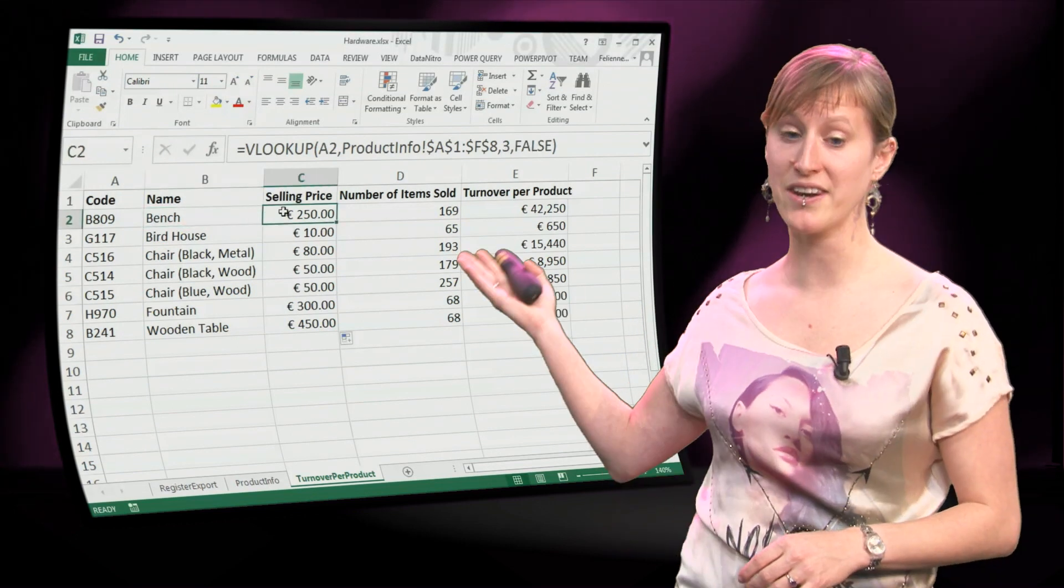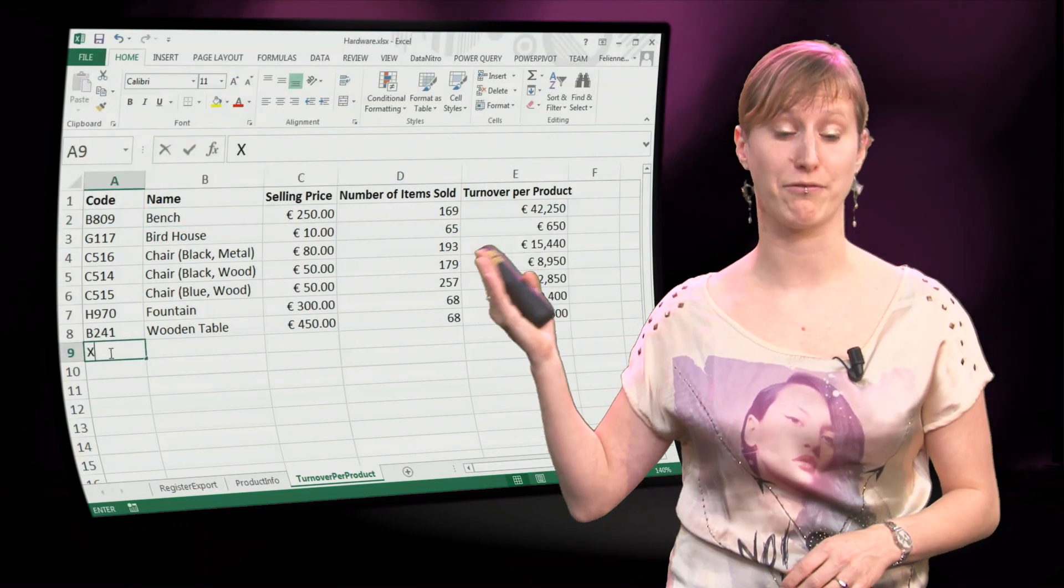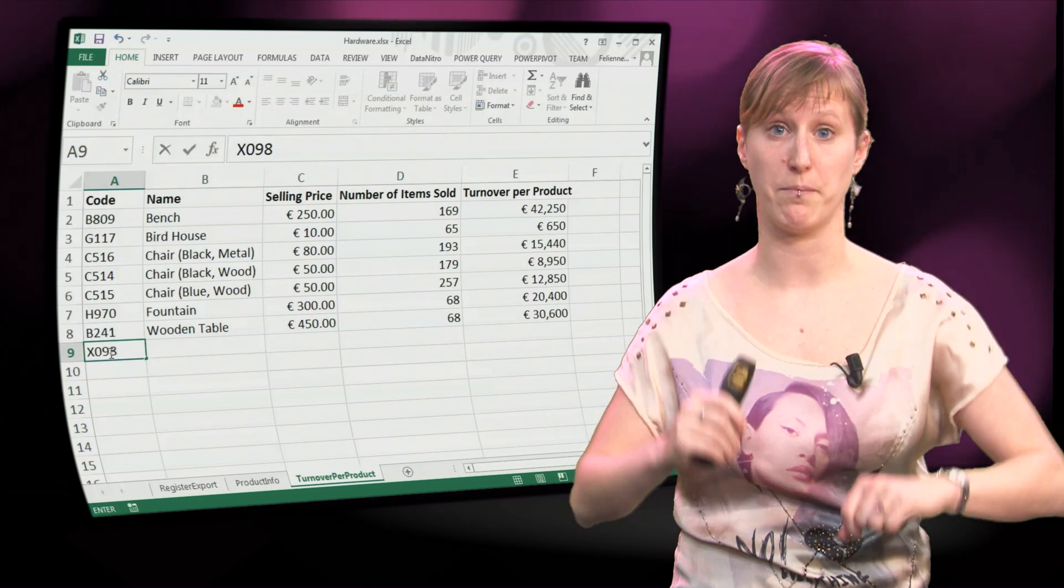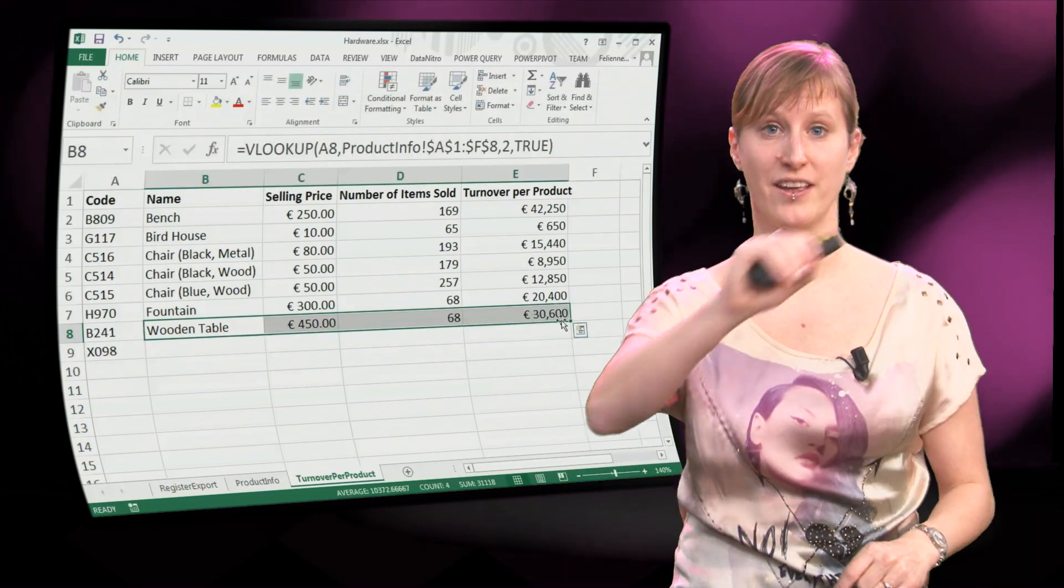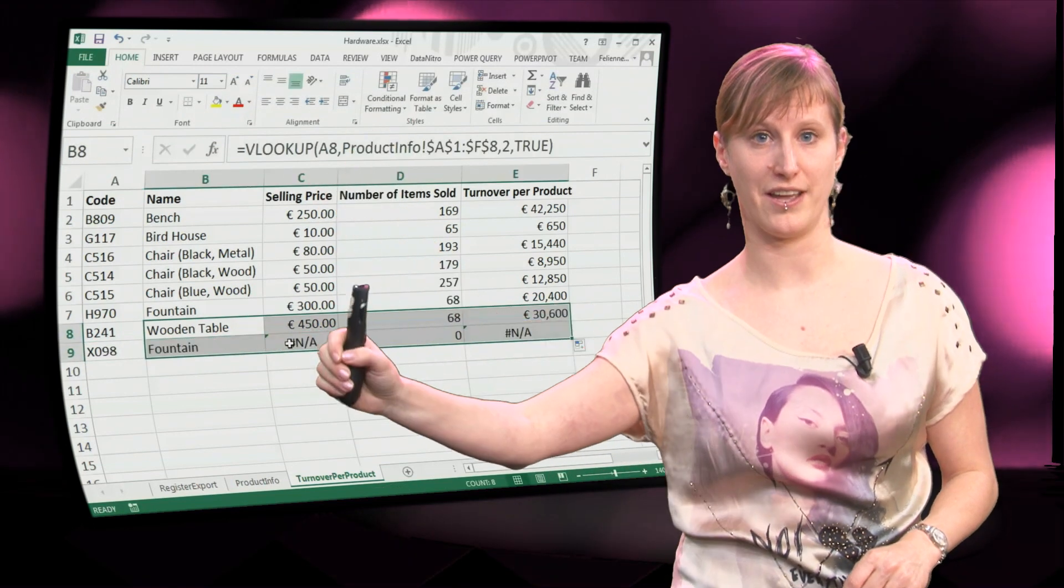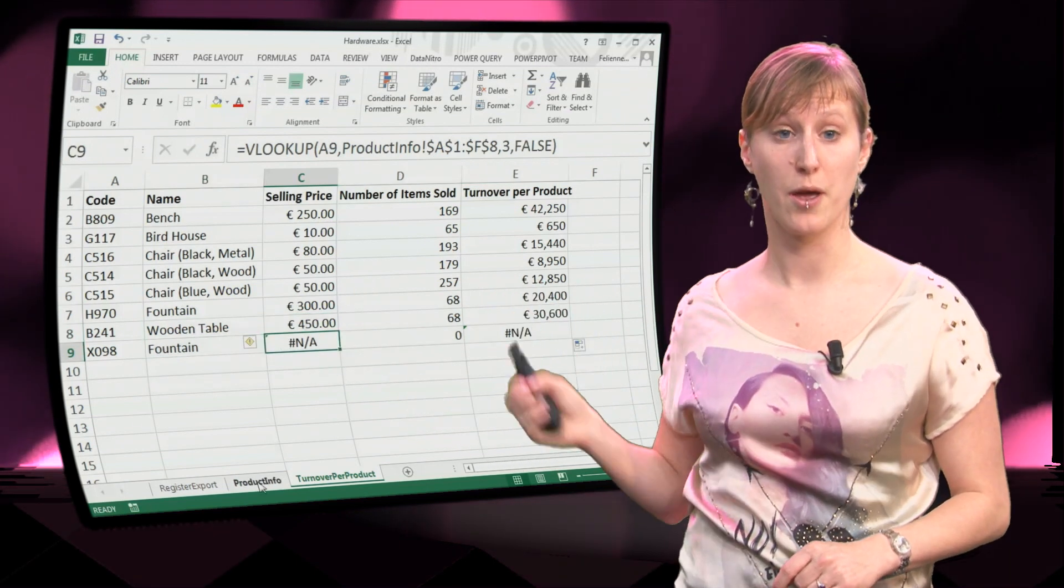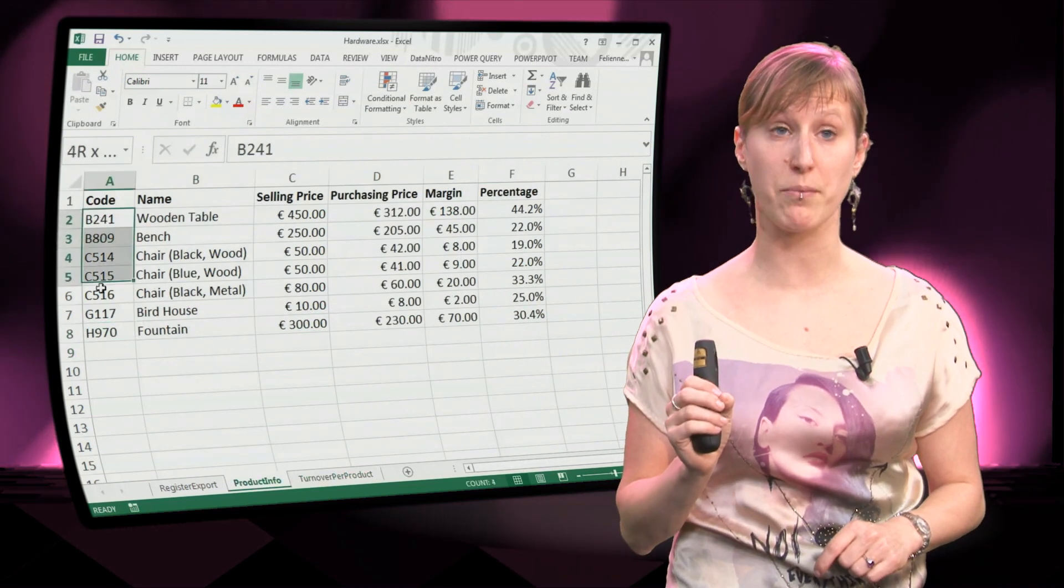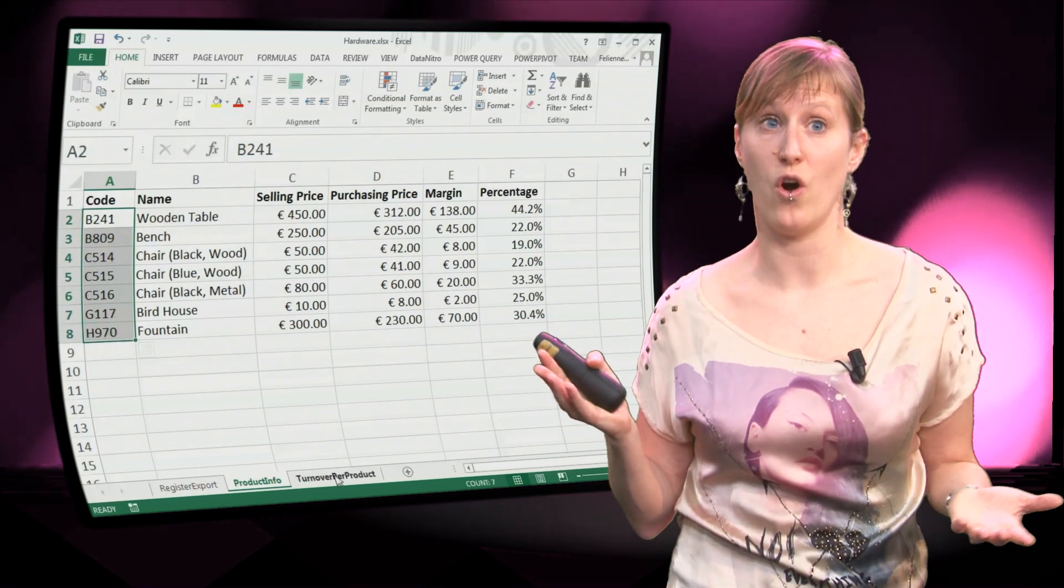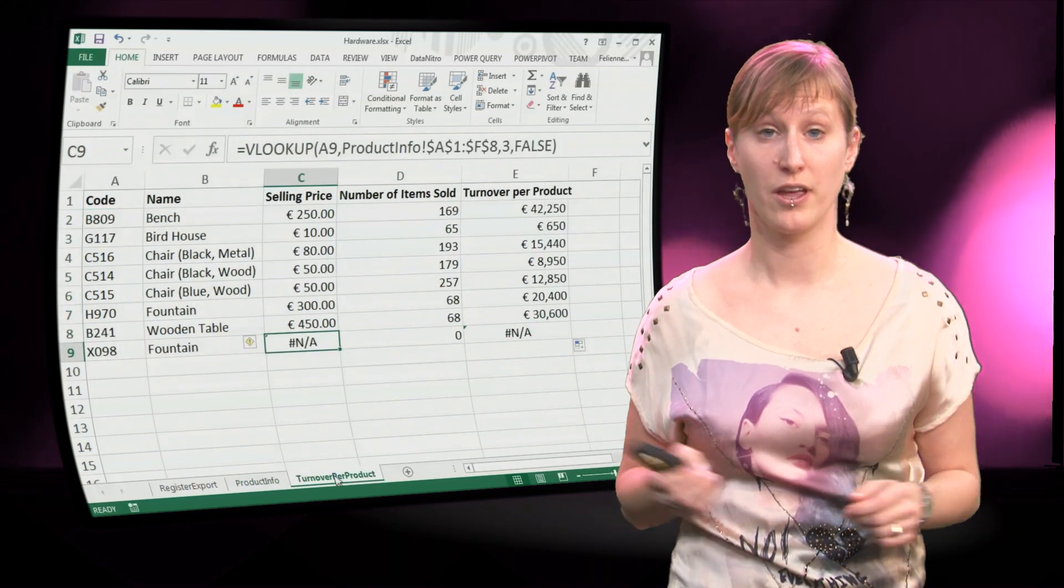So, again we have TRUE in the one column and FALSE in the other, and now we are going to input X098, take the formulas that we have, and drag it down. Now you can see what the difference is, because in column C in the selling price we have NA, NOT FOUND.